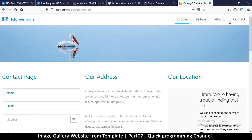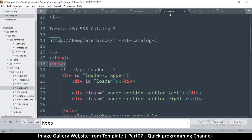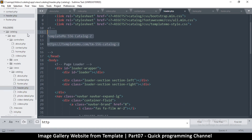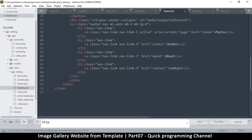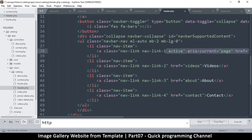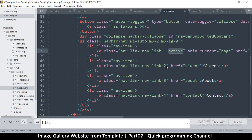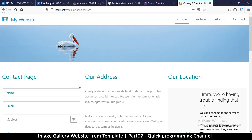Everything is working fine. The only issue is that even when we're on Contact, it's still showing we're on Photos — this underline at the bottom. We can easily change that now because it's in one place, inside the header. There's a class called active, so if I move this active class to Videos, you can see Videos will be the underlined one.